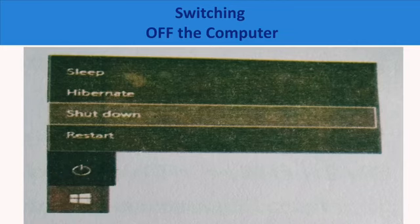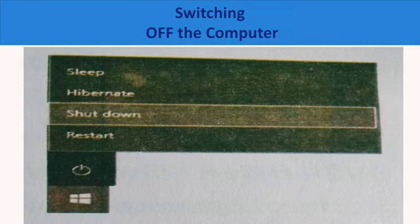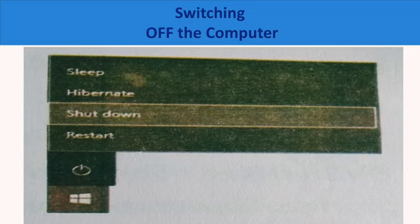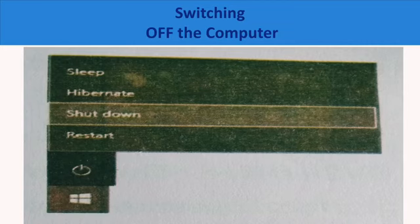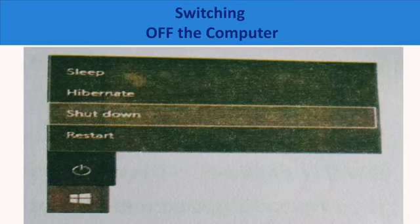Switching off the computer: After you complete your work, you need to shut down the computer. For that, you need to follow some steps. Click on the Start Button. Now, select the Power Button to the left on the Start Bar. Then you can see that a menu has appeared. From that, click Shut Down Option.